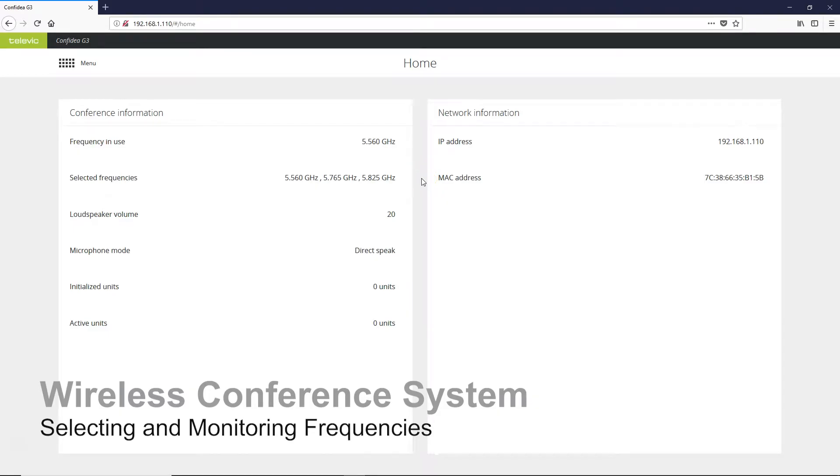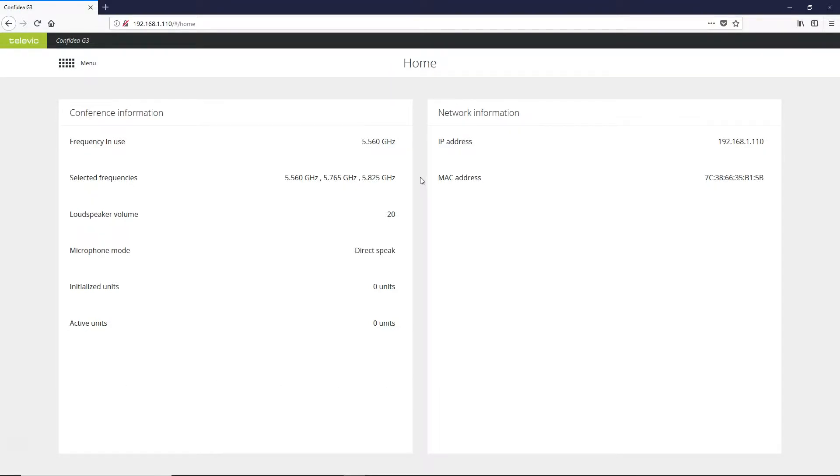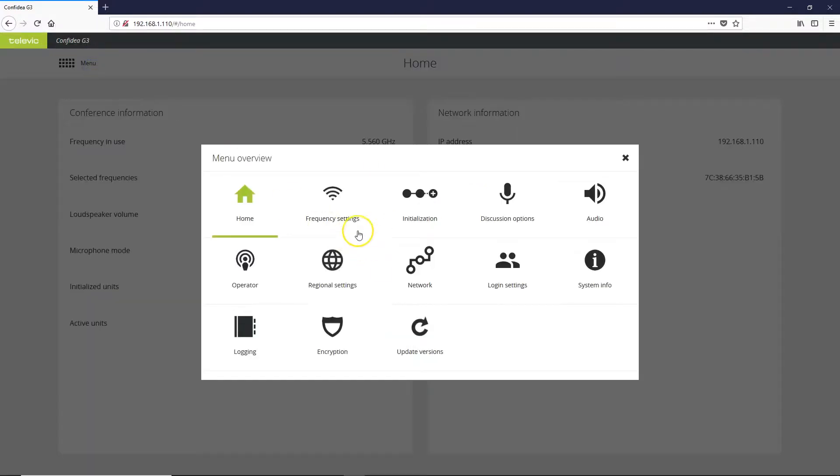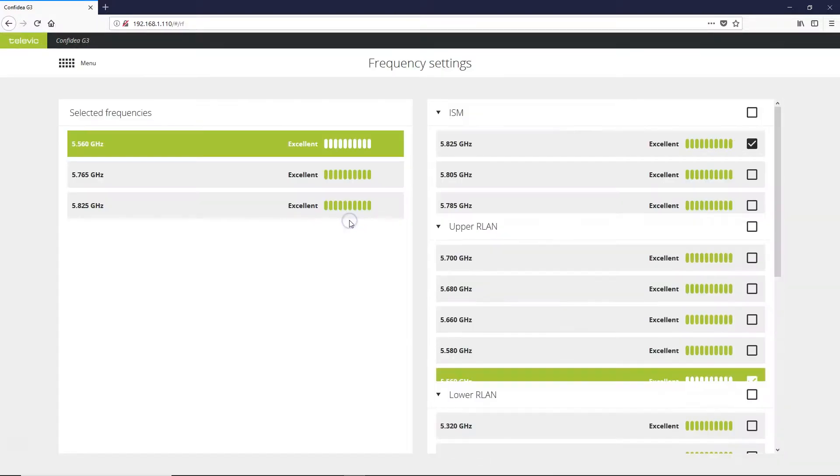Right now we are going to select the frequencies that we want our Confidia G3 wireless access point to operate on. So from the home screen within our browser, go to our menu, go to frequency settings.